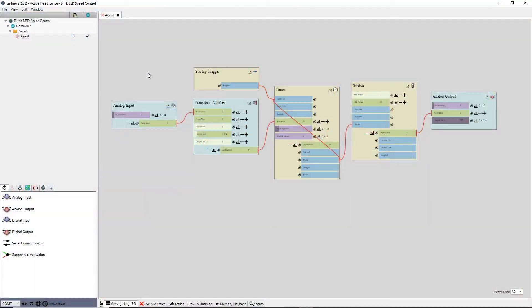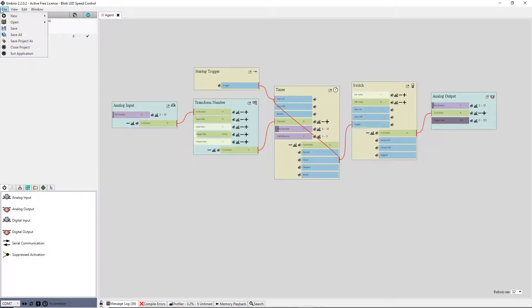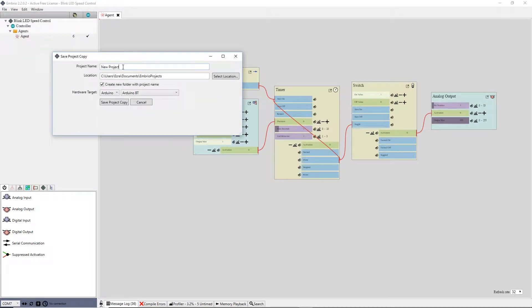I have the blink LED speed control project open in Embryo. I save a copy of the project and call it blink two LEDs speed control.